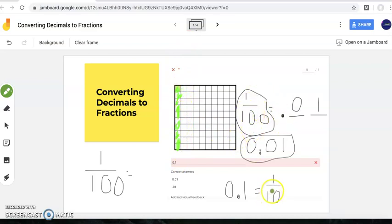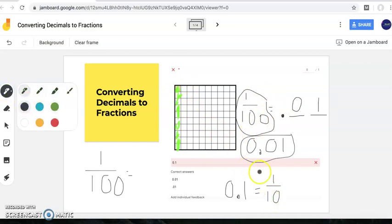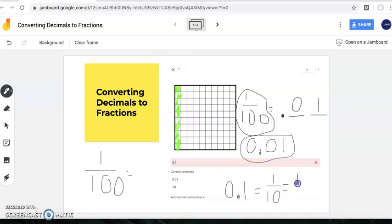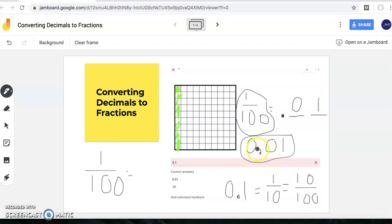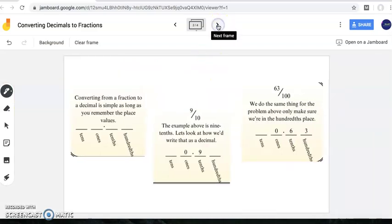One hundredth and one tenth are not the same. We're showing that one tenth in this picture is the same as ten hundredths. Notice these values are not the same — you need to be very careful when representing these numbers and making sure your digits are going in the correct spots. Now today, looking at this problem, this example above is nine tenths.